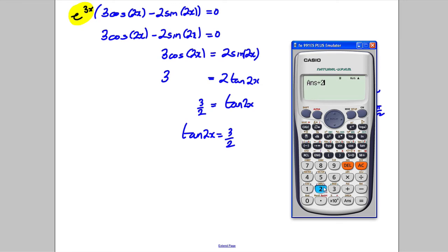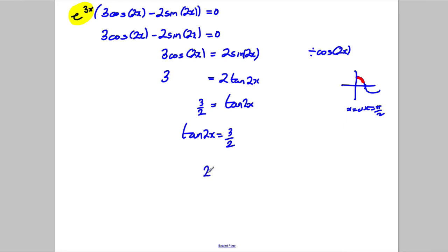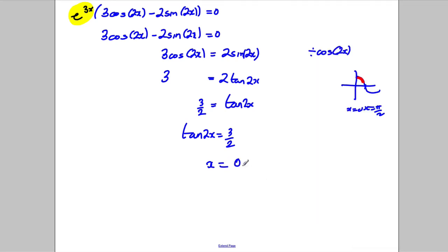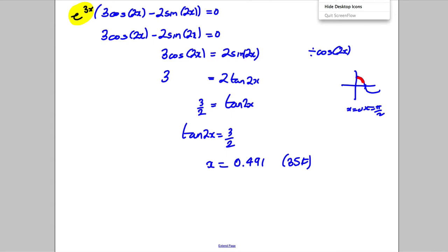Using a calculator, we take inverse tan of 3/2, which gives 0.9827, then divide by 2. Therefore x equals 0.491 to three significant figures, which is indeed between 0 and 1 as required.